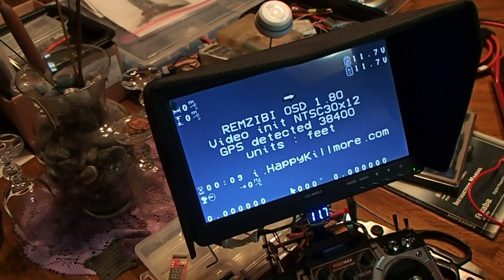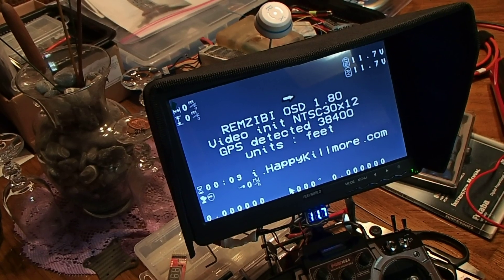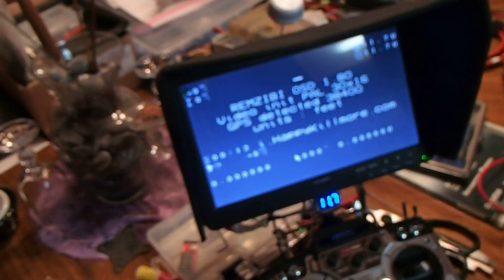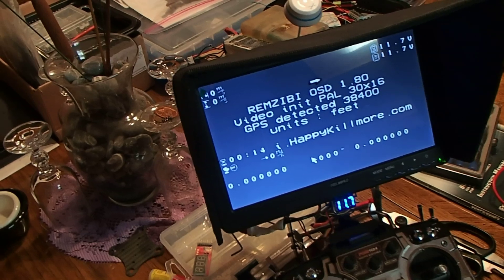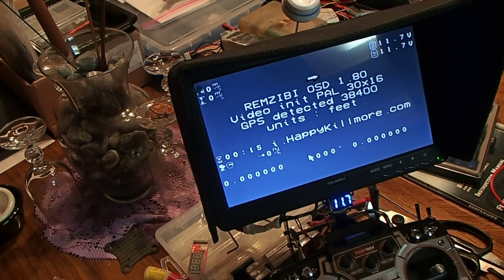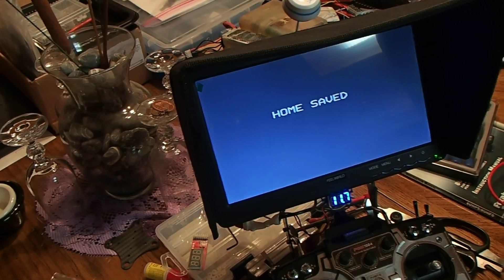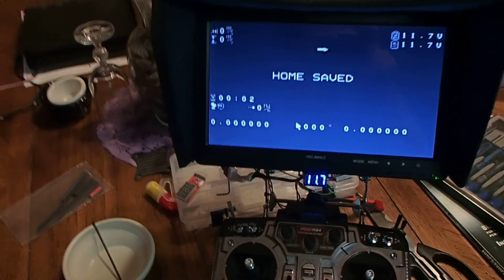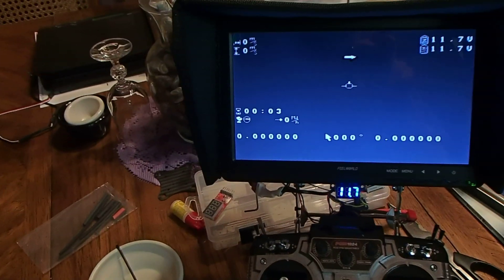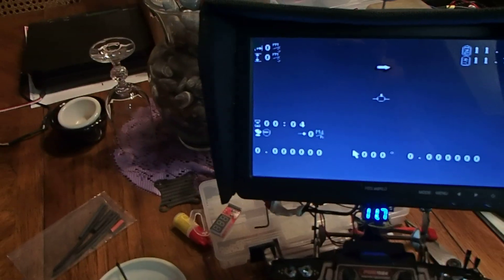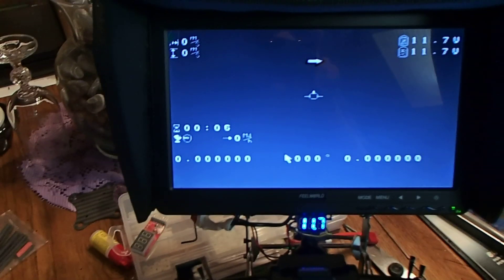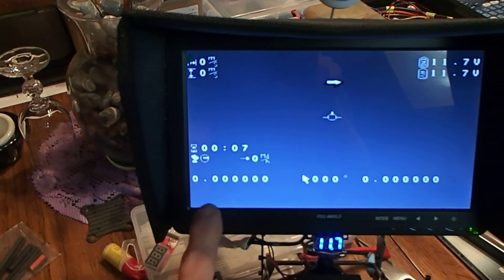That should change any second. There it is. Alright, it'll take a little bit for it to lock on to the GPS.